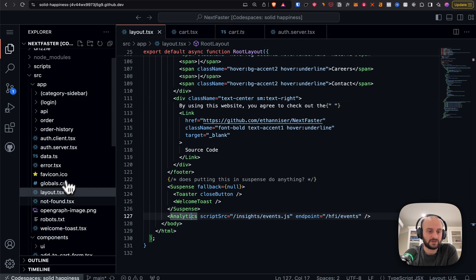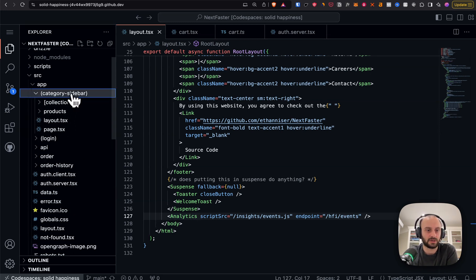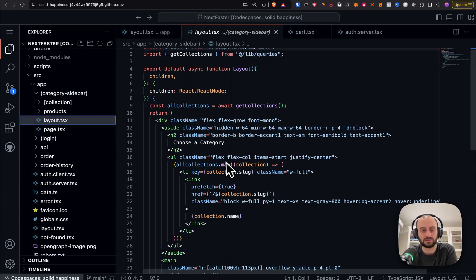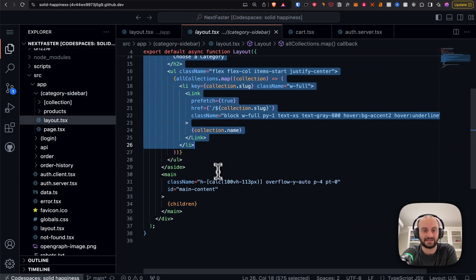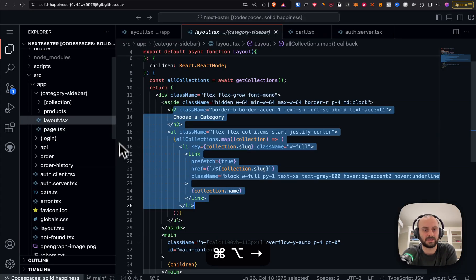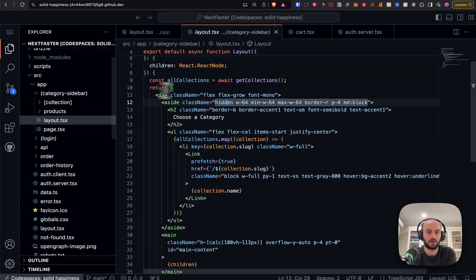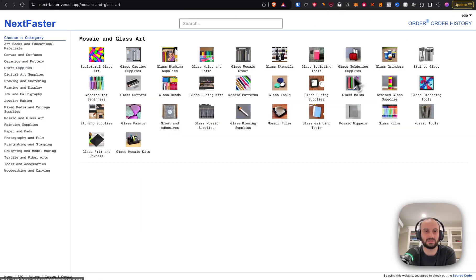You won't notice a page.tsx for the home page here because it's over in the category sidebar group. This group is everything with the sidebar layout. The sidebar is brought in on this inner layout, meaning only certain pages get it — sign-in/sign-up pages won't show the sidebar, so they don't need it in this group.